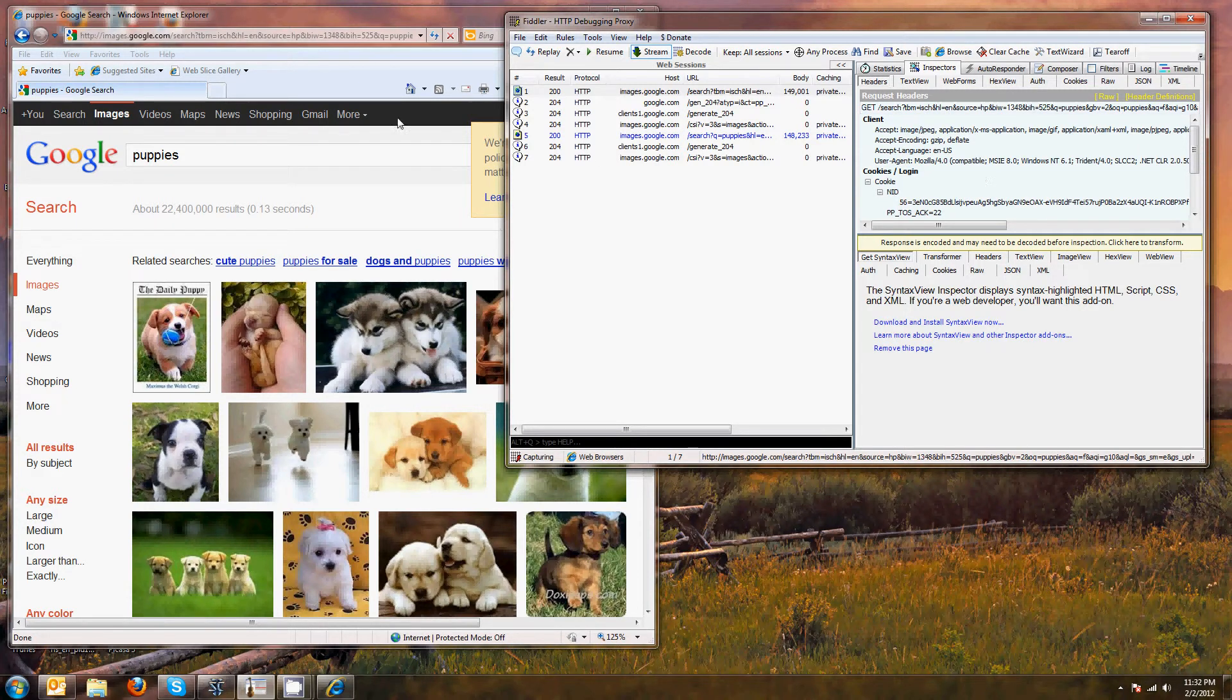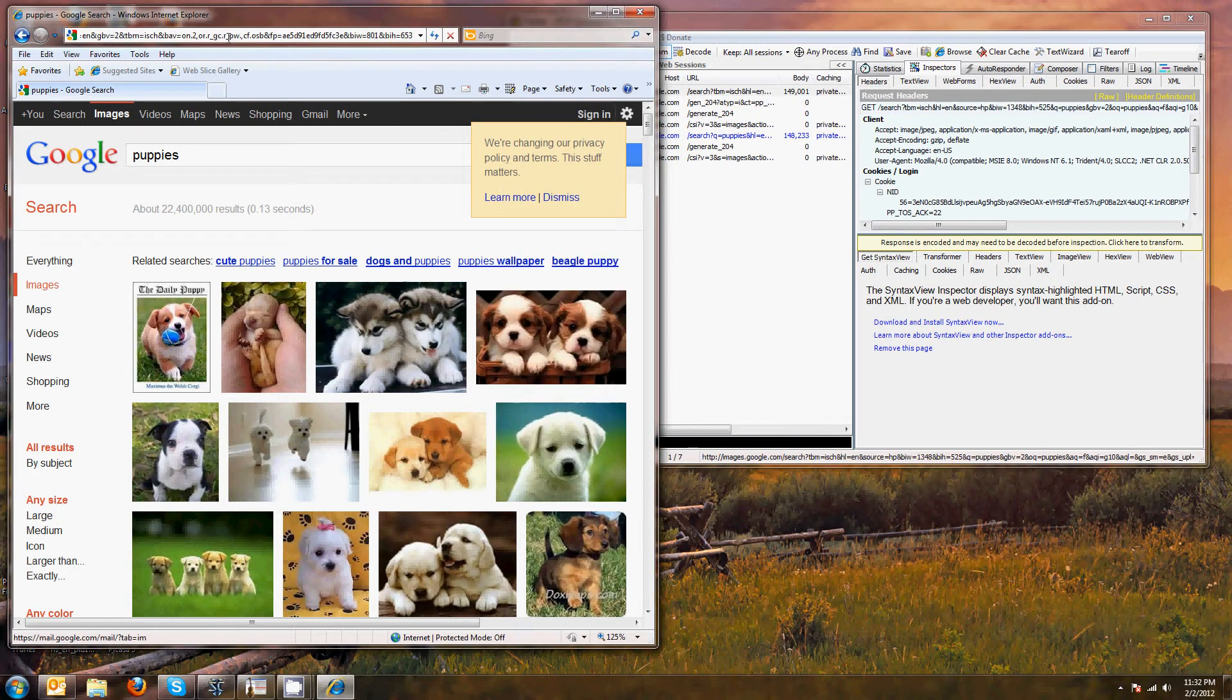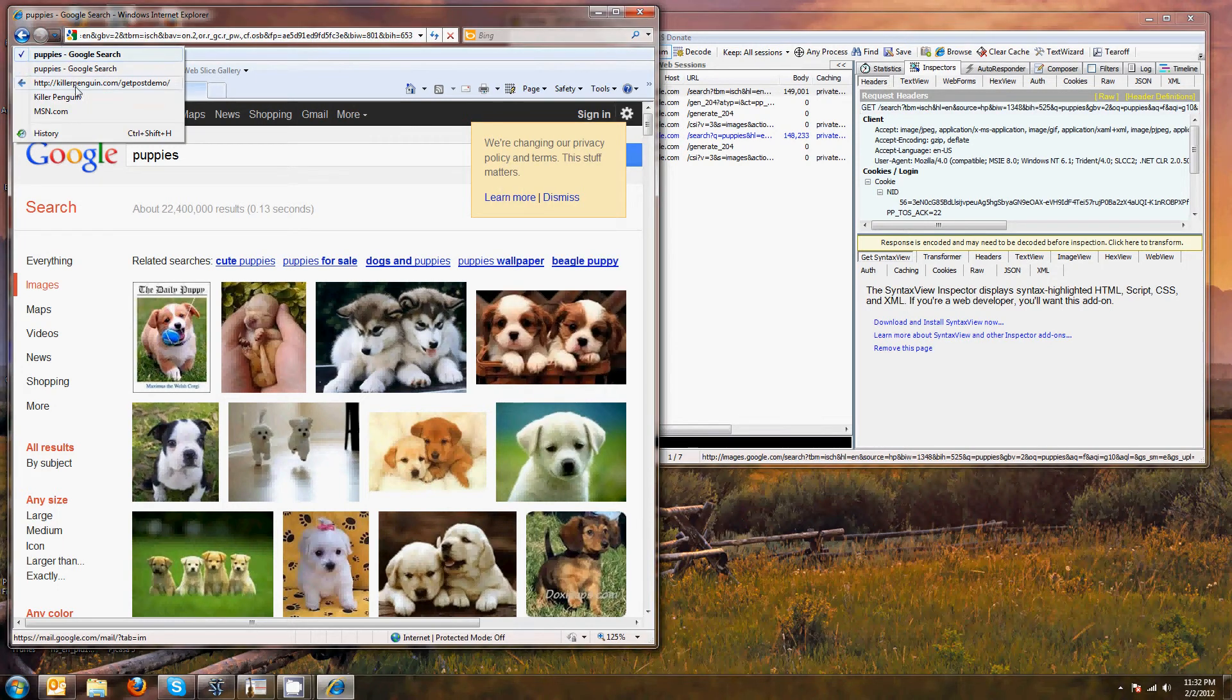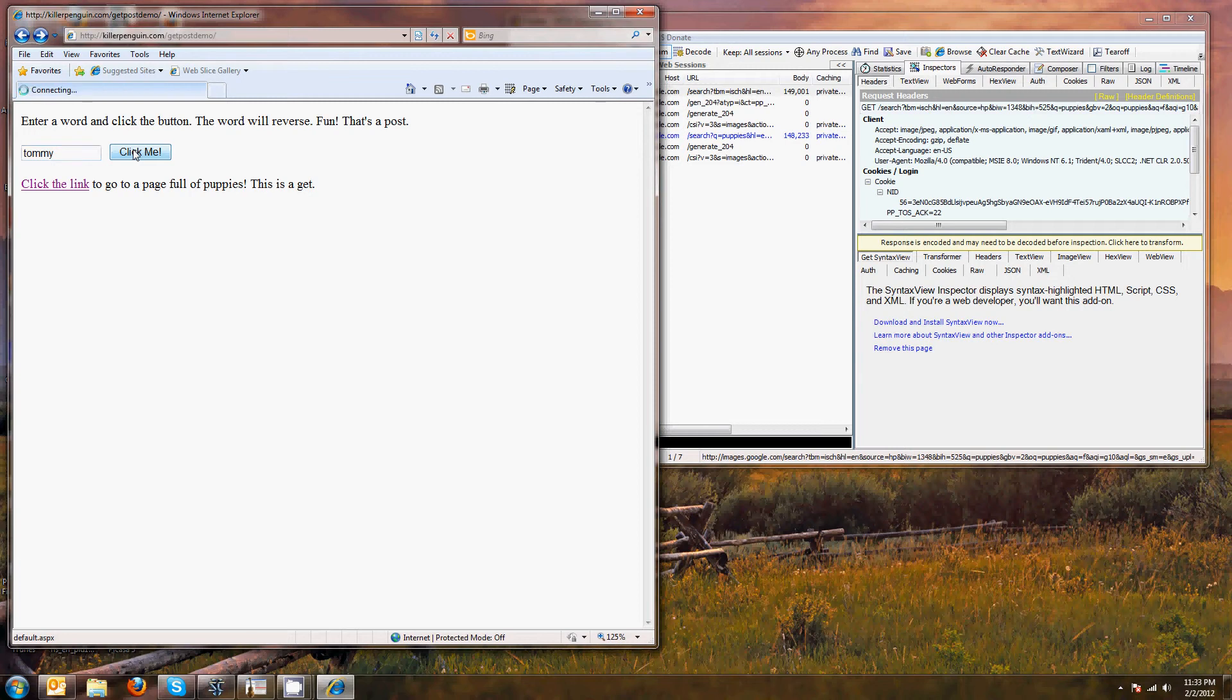Let's compare that with the post. So like I said, I'm going to type this in. It's going to send the info to the server and the server is going to write back and rearrange those letters and reverse them. Boom.